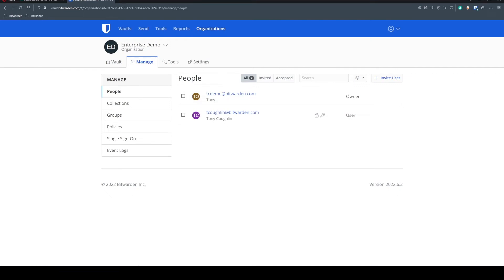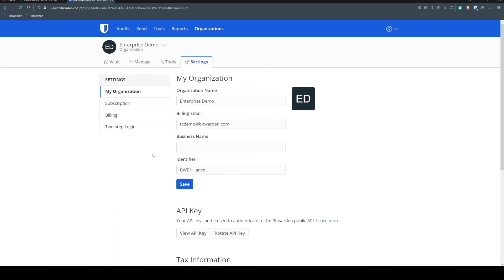Directory connector is an application we have that lets you onboard users and group associations. And to use this tool, we're going to need our API key. For security purposes, I'm not going to show this publicly, but you would just go ahead and grab that API key. It'll prompt you for your master password.